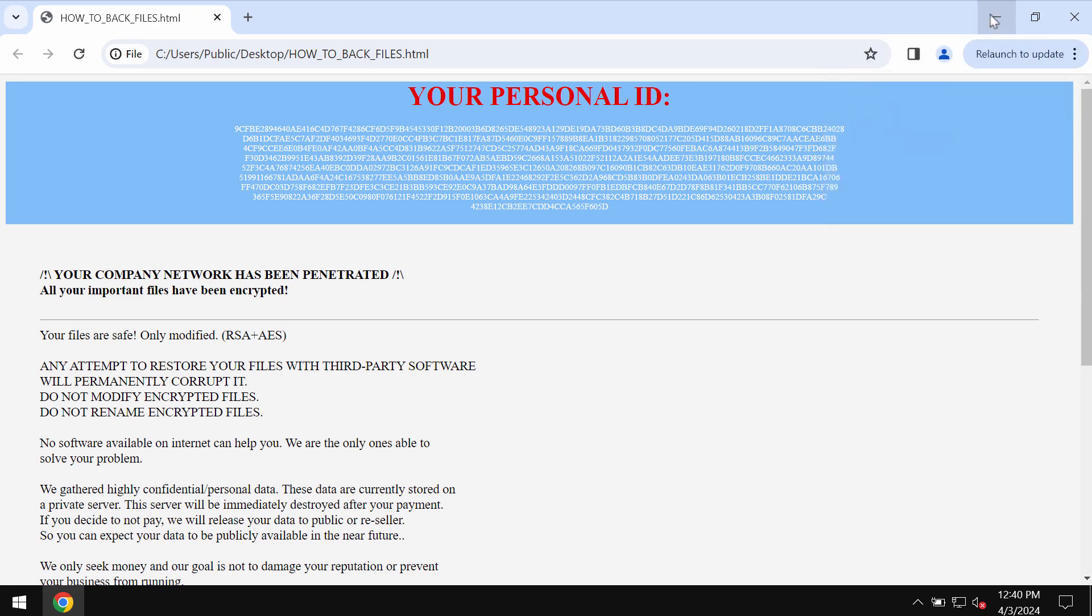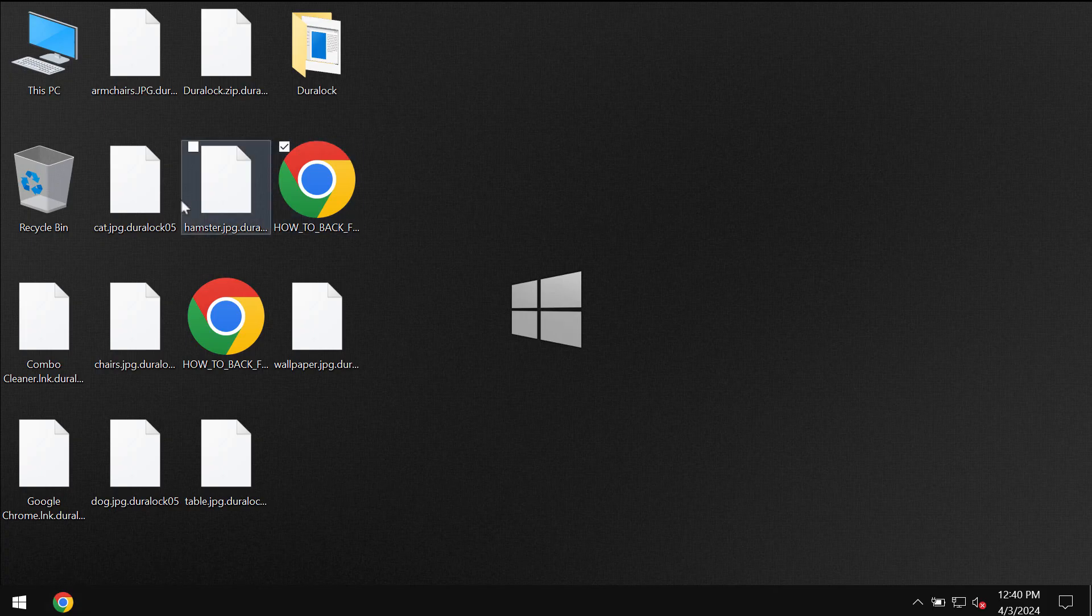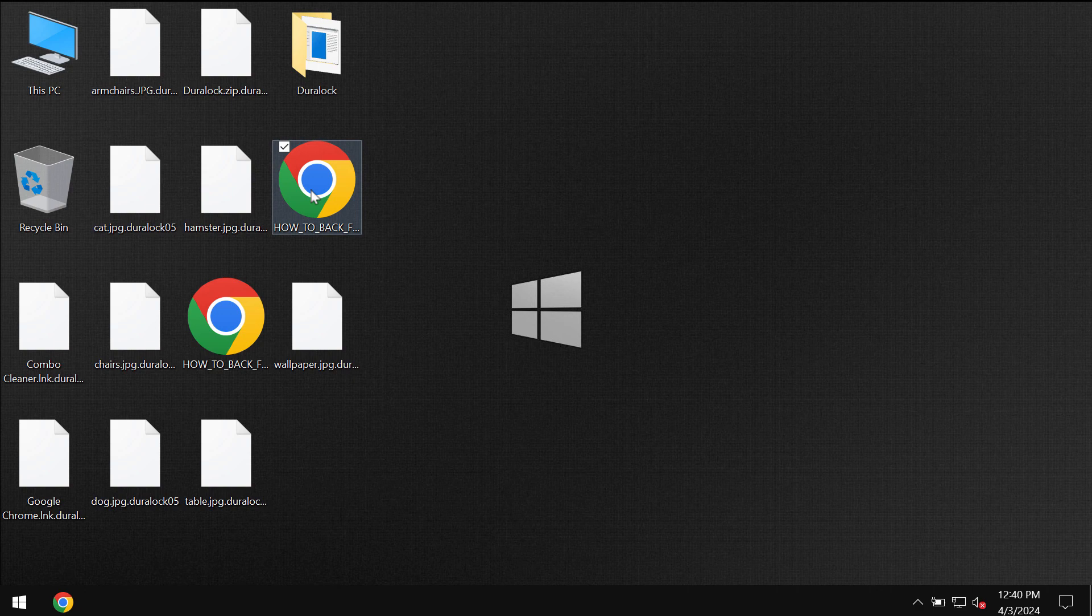Nevertheless, paying the ransom is not a good idea. This does not guarantee the file restoration. So do not waste your money and do not pay the ransom.